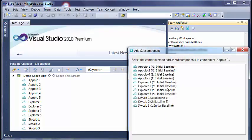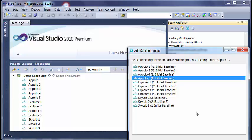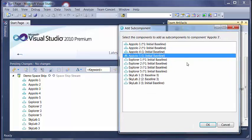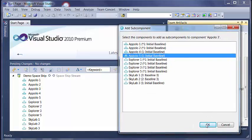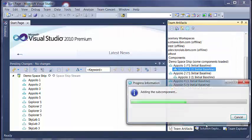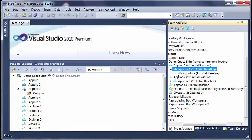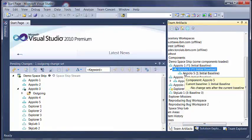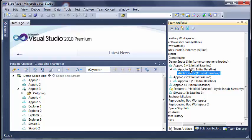This brings up a picker dialog. Select the component which you want to add as subcomponent and press ok. Now as you can see Apollo 5 got added as a subcomponent to Apollo 3.